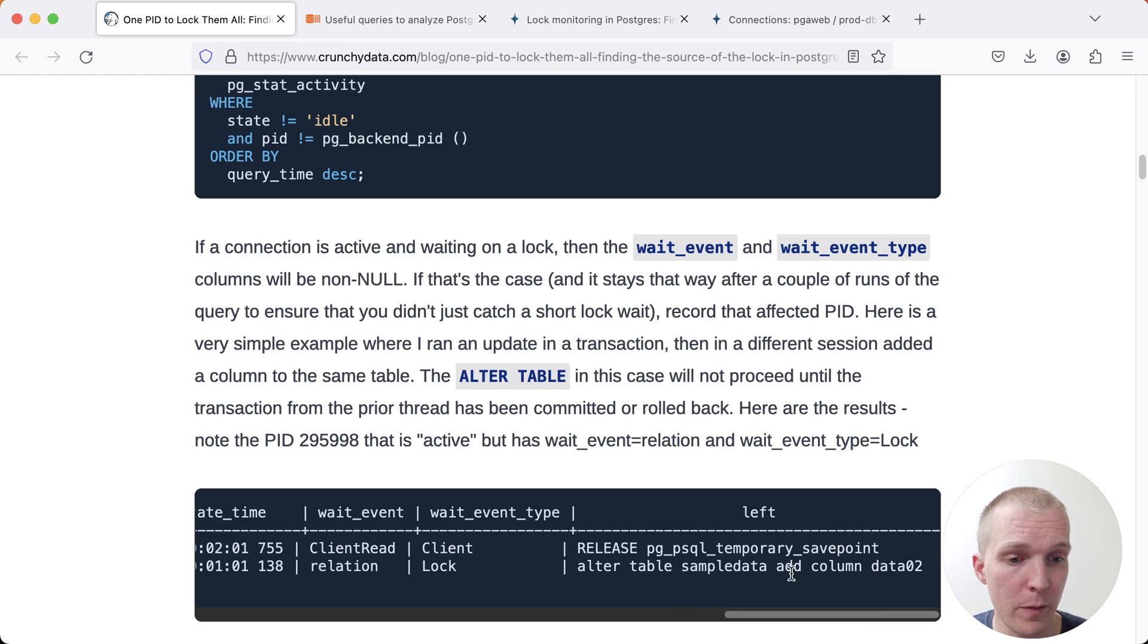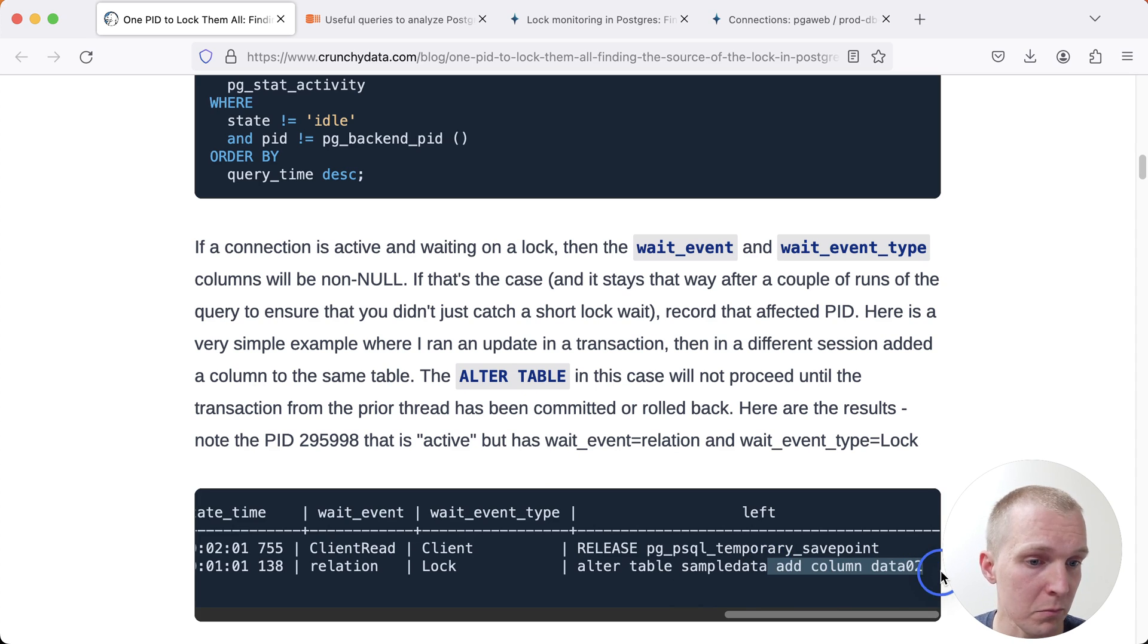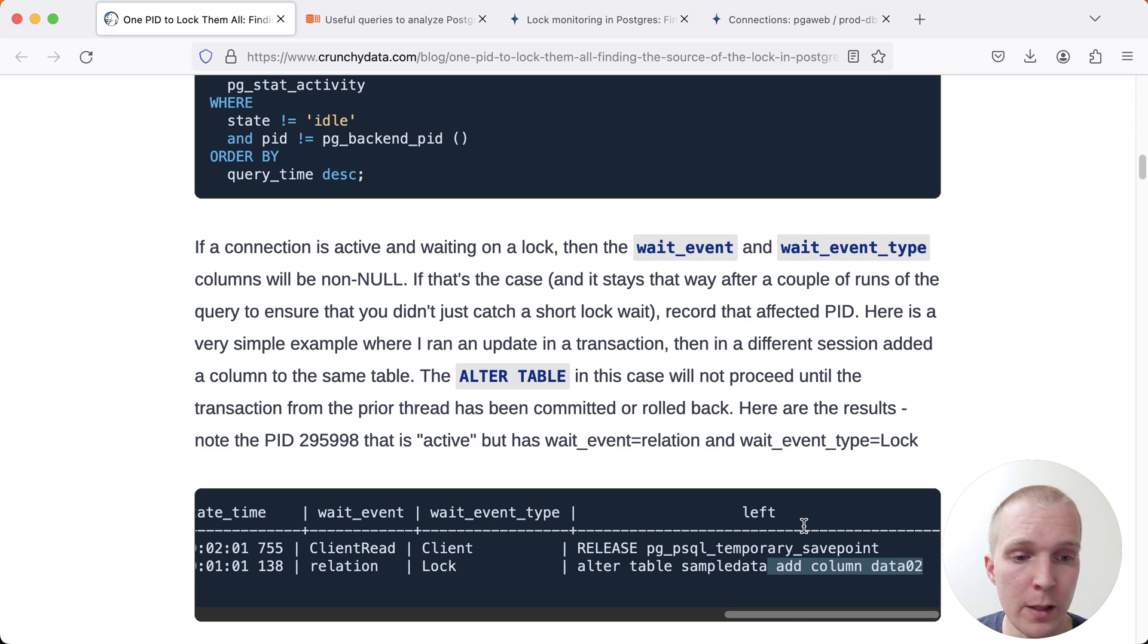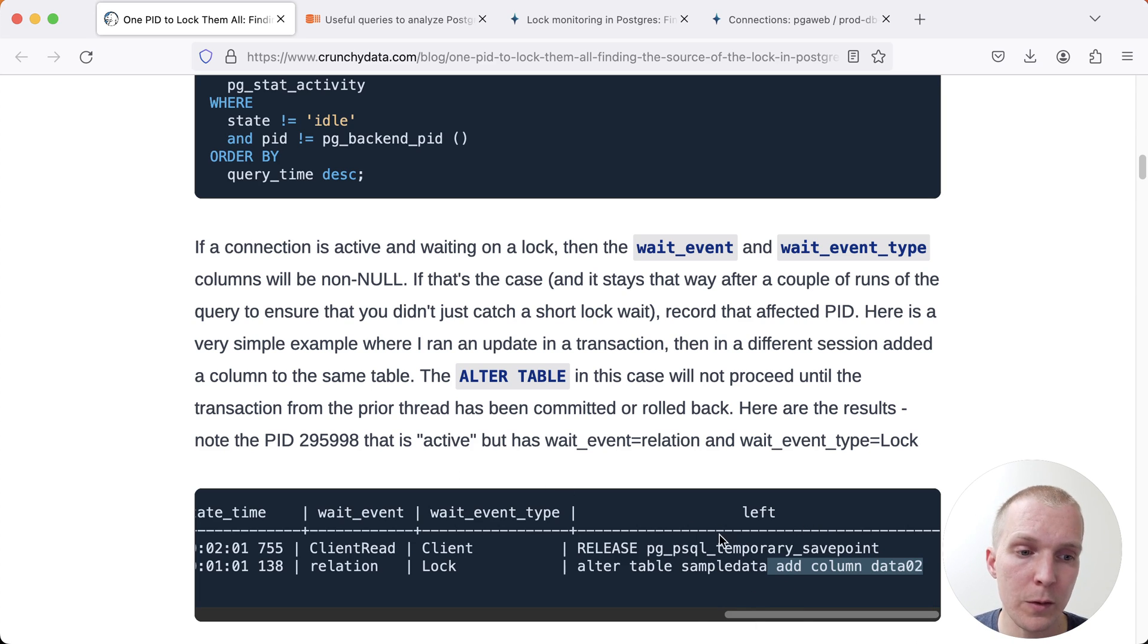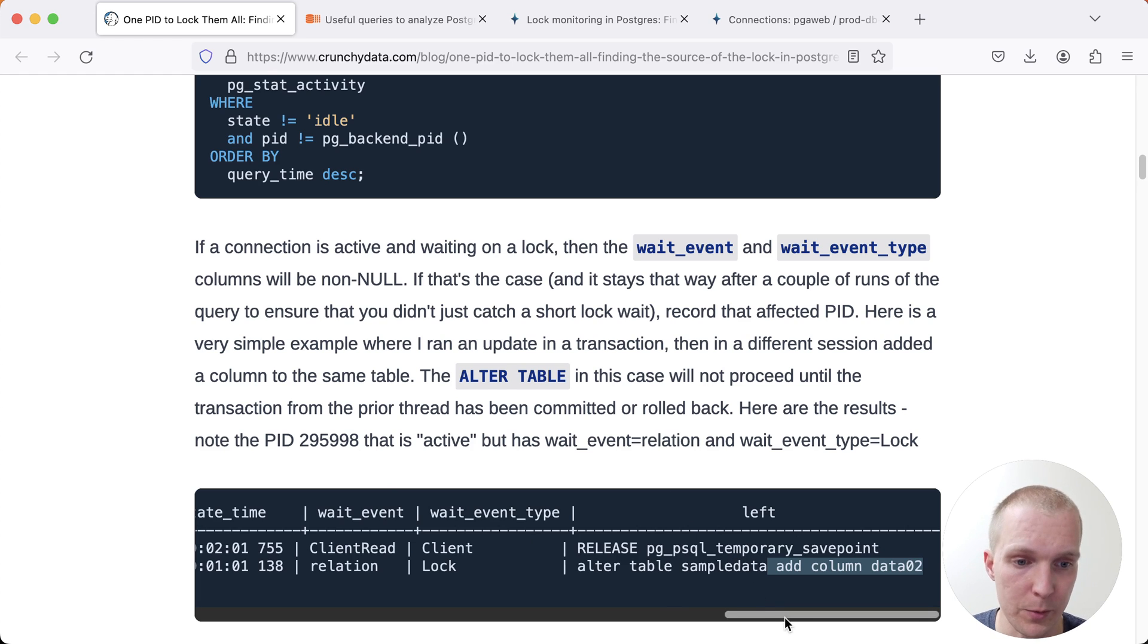This should be very fast because it's just doing alter table add column. Adding columns is an online operation so this is generally speaking not something that will be slow, but because there is a blocking lock this is not able to succeed.